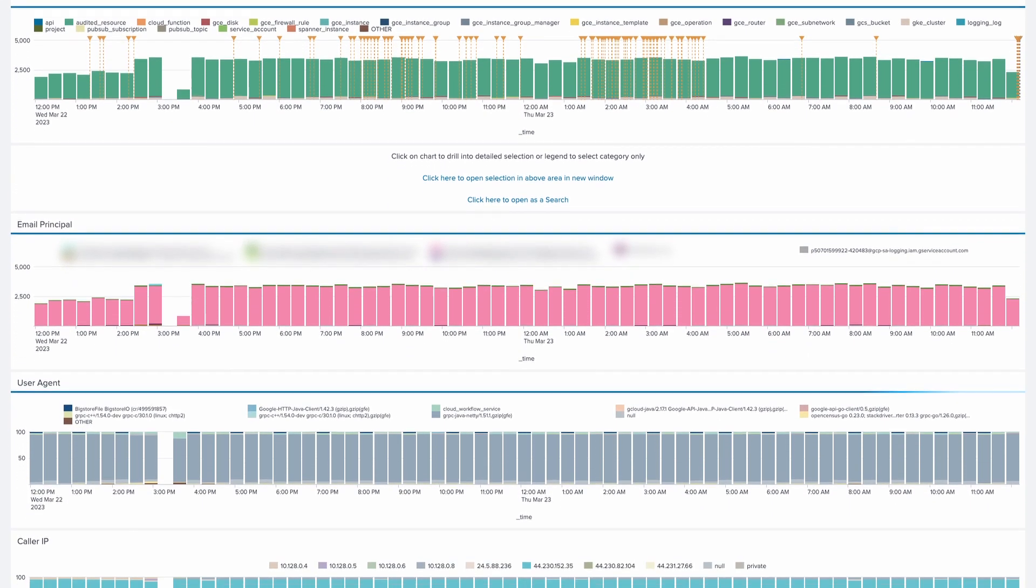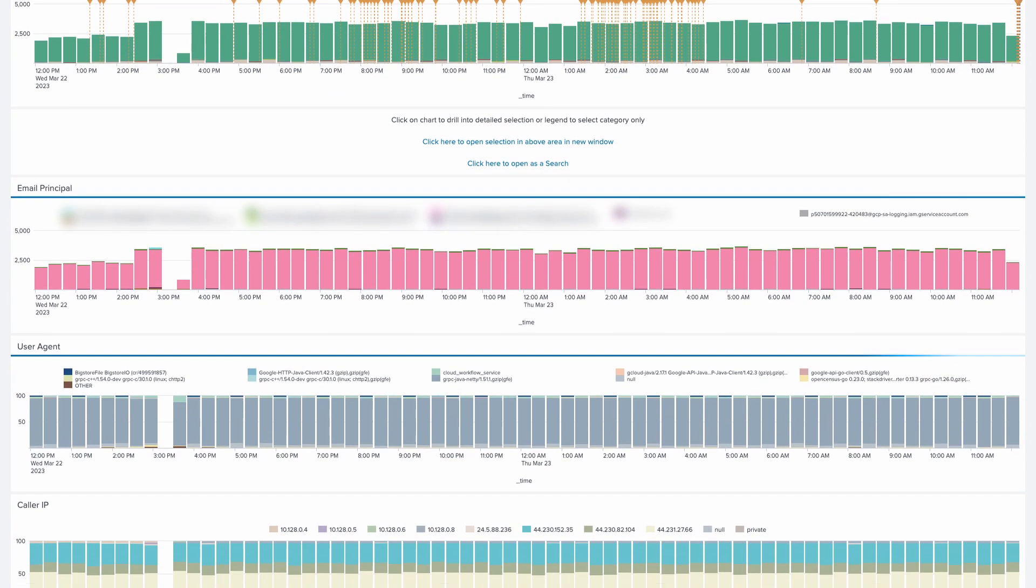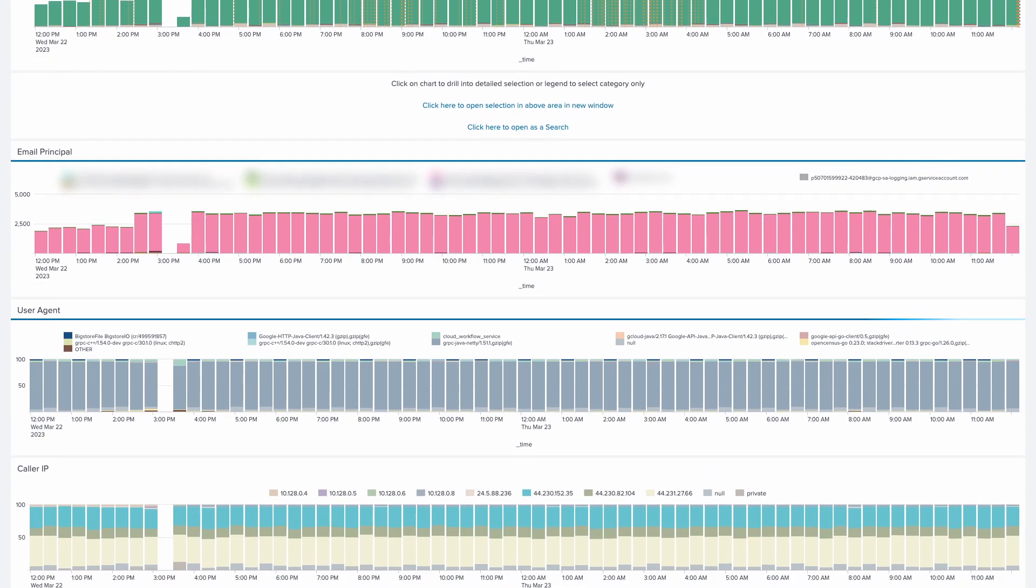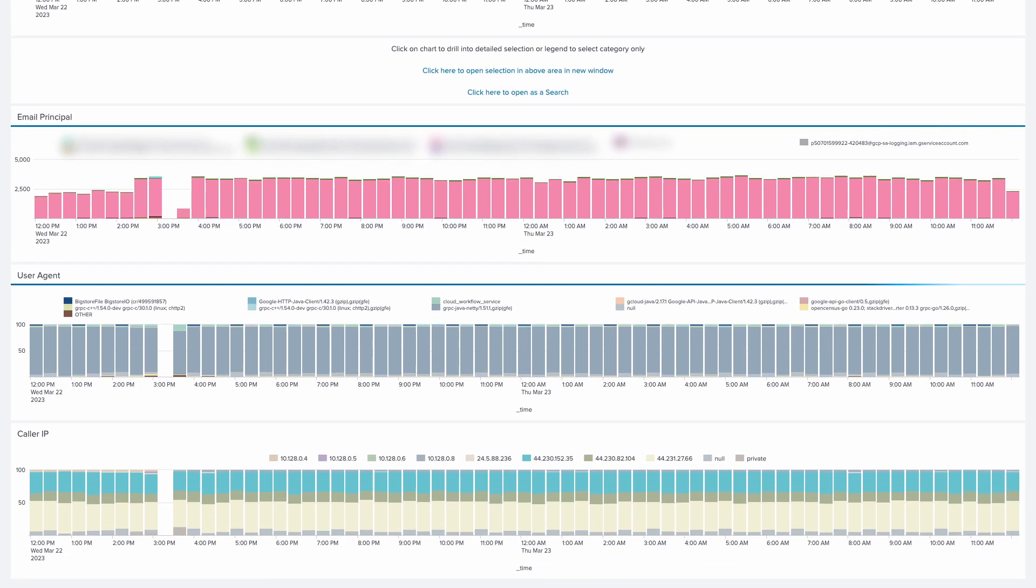It's all a great starting point for going deep with your Google Cloud data inside Splunk.